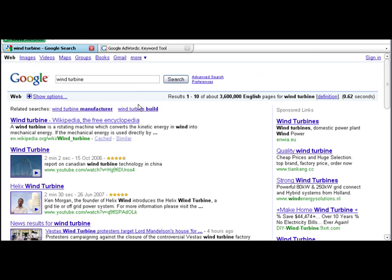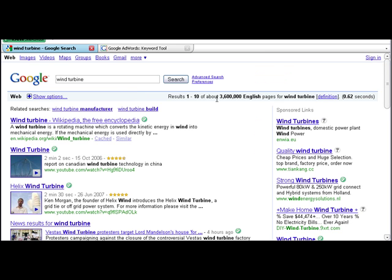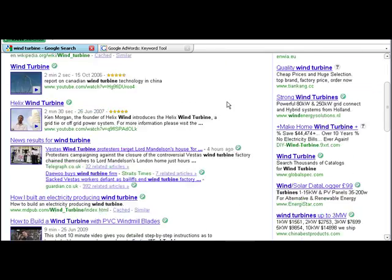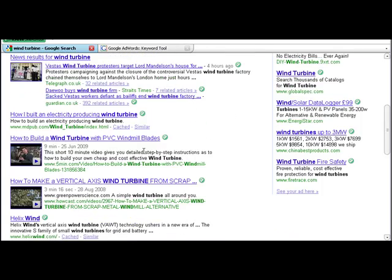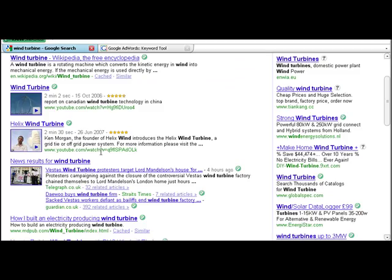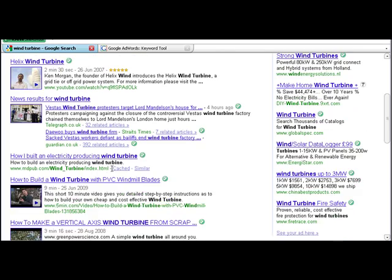And you can see there are, it's gone up a bit, there are 3.6 million search results here. But you can see there are 1, 2, there are 5 videos on the first page here.